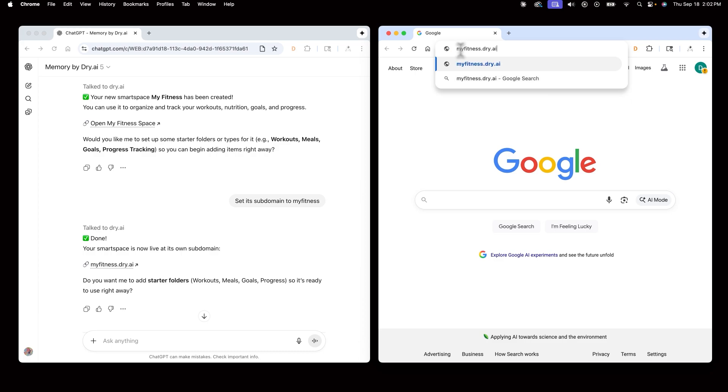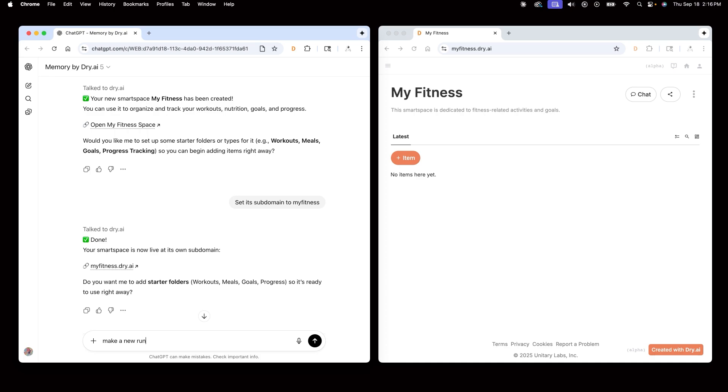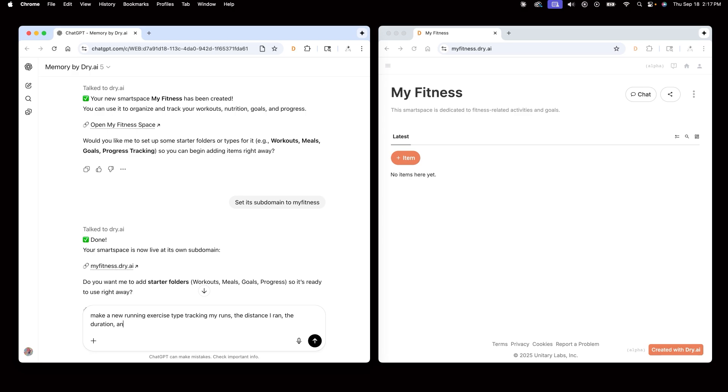For now, my fitness space is empty, so I'll hop back in ChatGPT and begin adding my running logs. I'll tell Chat to make a new running exercise type, tracking my runs, the distance I ran, the duration, and the time of the activity.